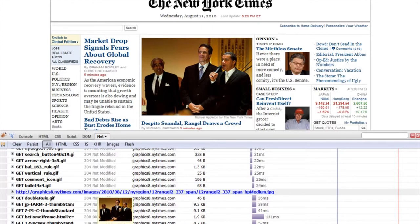Like, say, the big image in the center here. To get that image, the browser has to send a GET request just for that image.